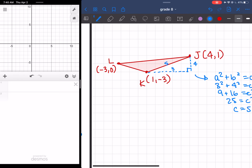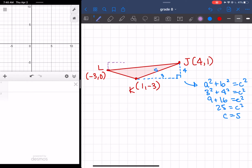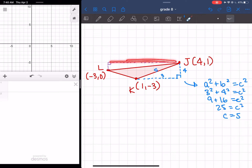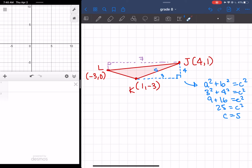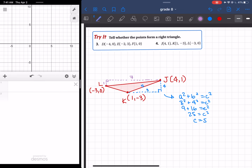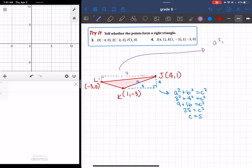For J to L, I'll use a different color and make my little triangle. I want to figure out how long this distance is. For the horizontal distance, I'm looking at my x-coordinates: the distance between negative 3 and 4 is going to be 7. And for my vertical distance, I've got a y-coordinate of 0 and a y-coordinate of 1, and those are 1 away from each other, so I get 1. So for this triangle: A squared plus B squared is equal to C squared. 7 squared plus 1 squared is equal to C squared. 49 plus 1 is equal to C squared. 50 is equal to C squared. Taking the square root of both sides, I get the square root of 50.